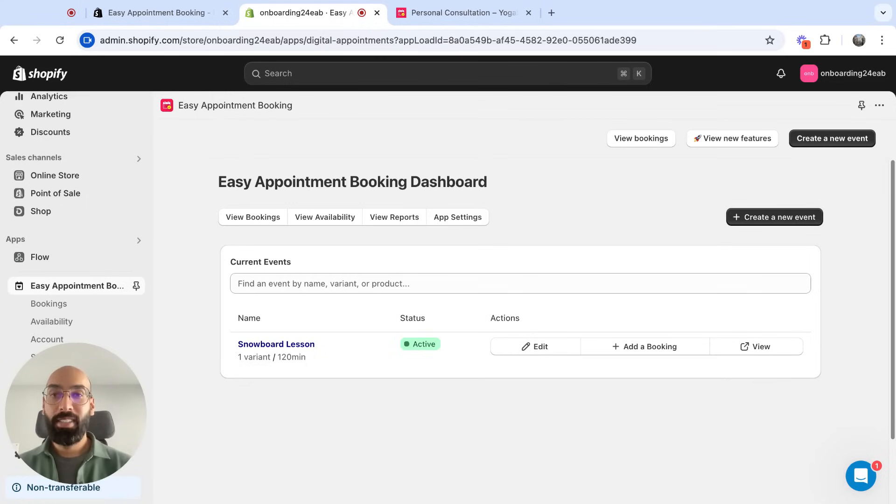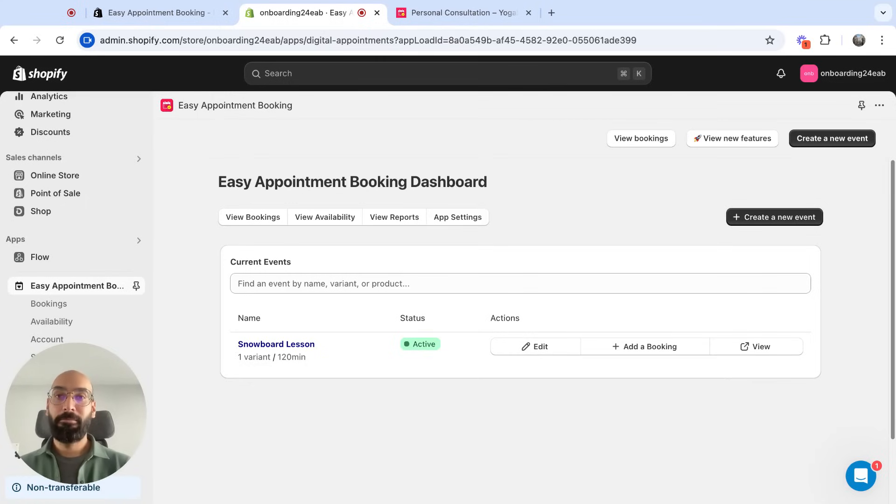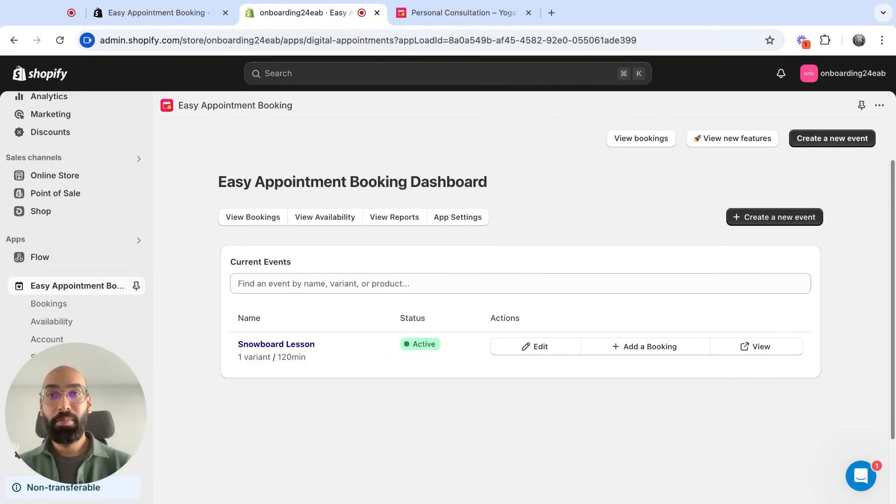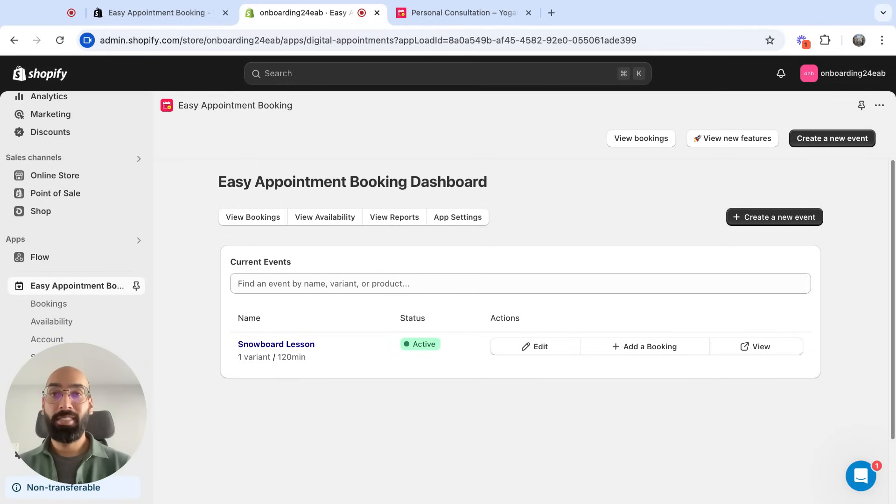And there you have it, your first event created with Easy Appointment Booking. If you need any help at all, you can reach out to us at any time. We're also available on the chat at the bottom right. Thank you for watching, and happy booking.